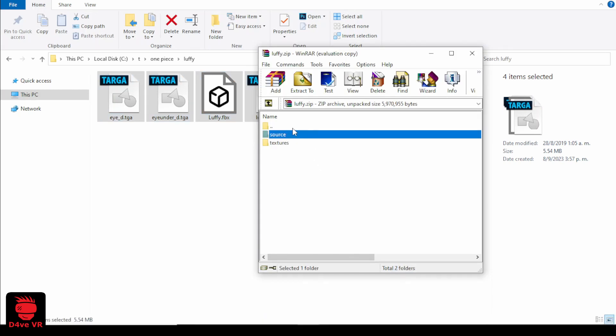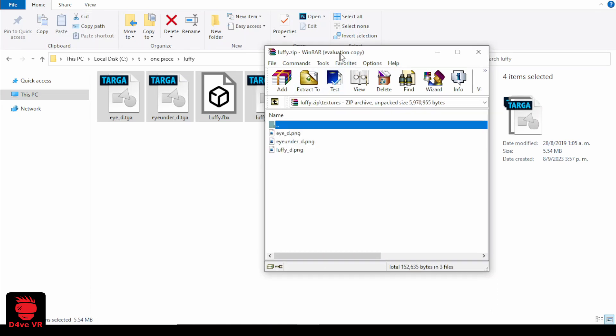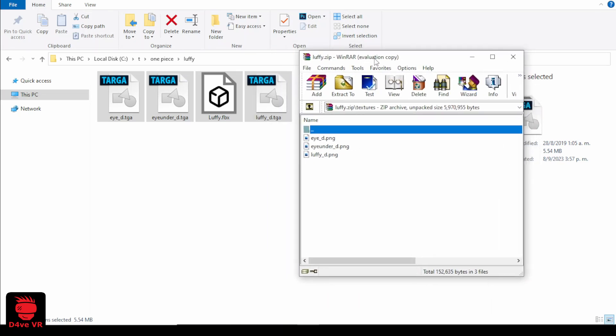I recommend that you also go back and check the textures folder and add them to your folder. But in this case it's not necessary because they are the same textures but in a different format.